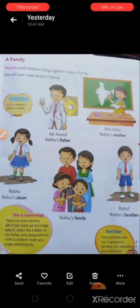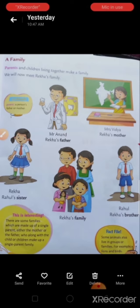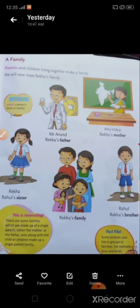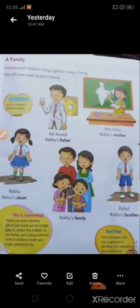Students, do you know what is the meaning of family? I will tell you. Family means living with parents, grandparents, brothers, sisters, etc.